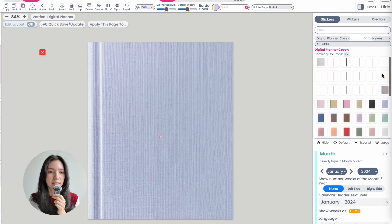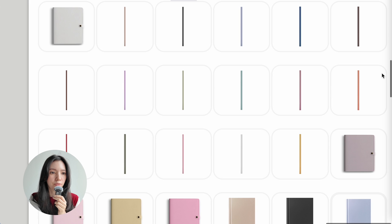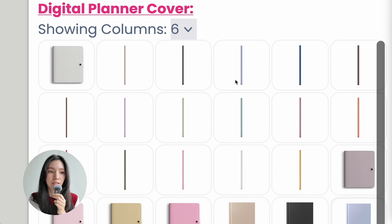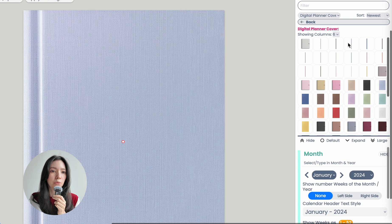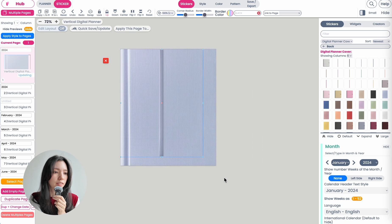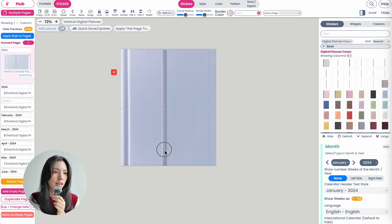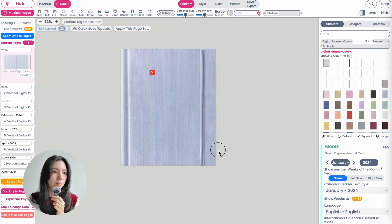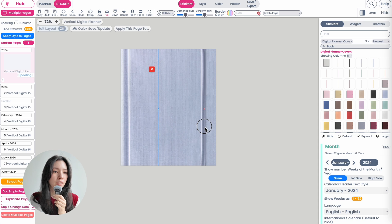Next you can also add an elastic to your digital cover. You can add it in any color you like. I will keep it the same light blue color. Add this light blue elastic and again make it quite big, then place it anywhere you like. You can also play around with the colors and try different color combinations.